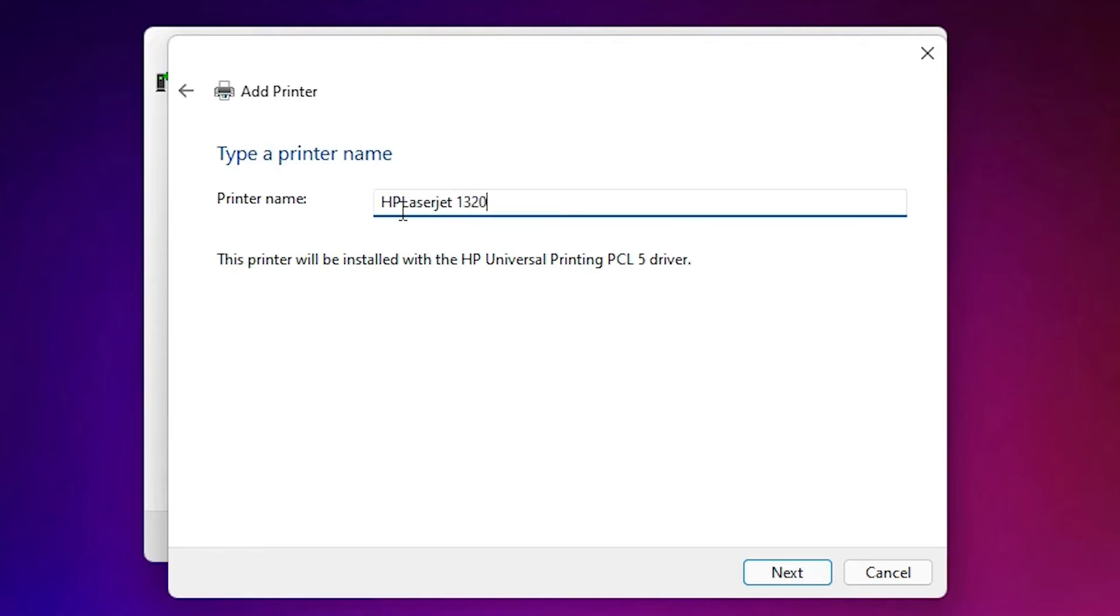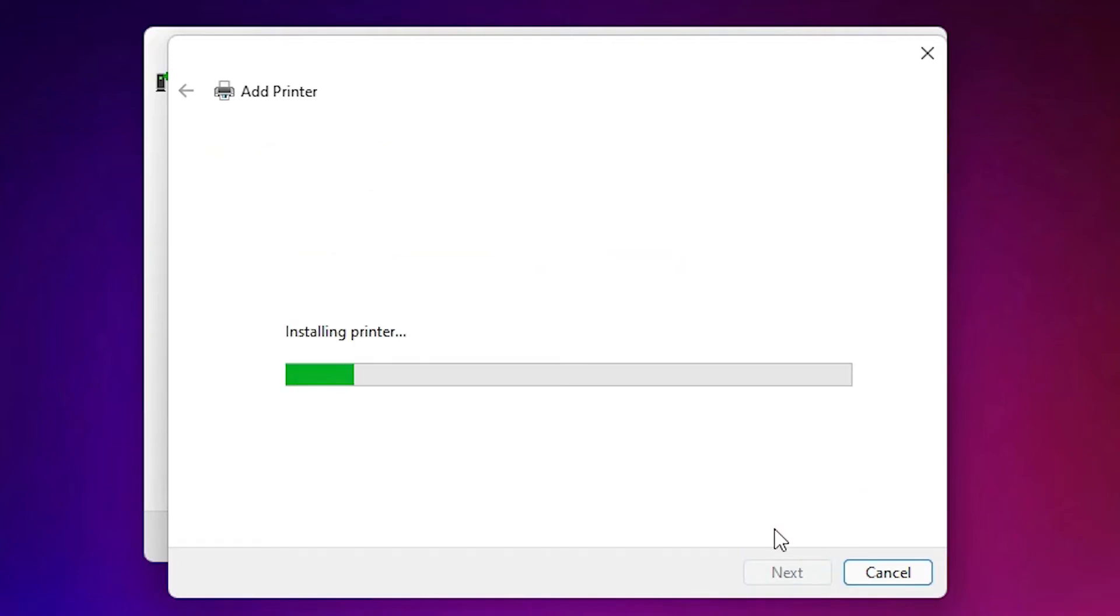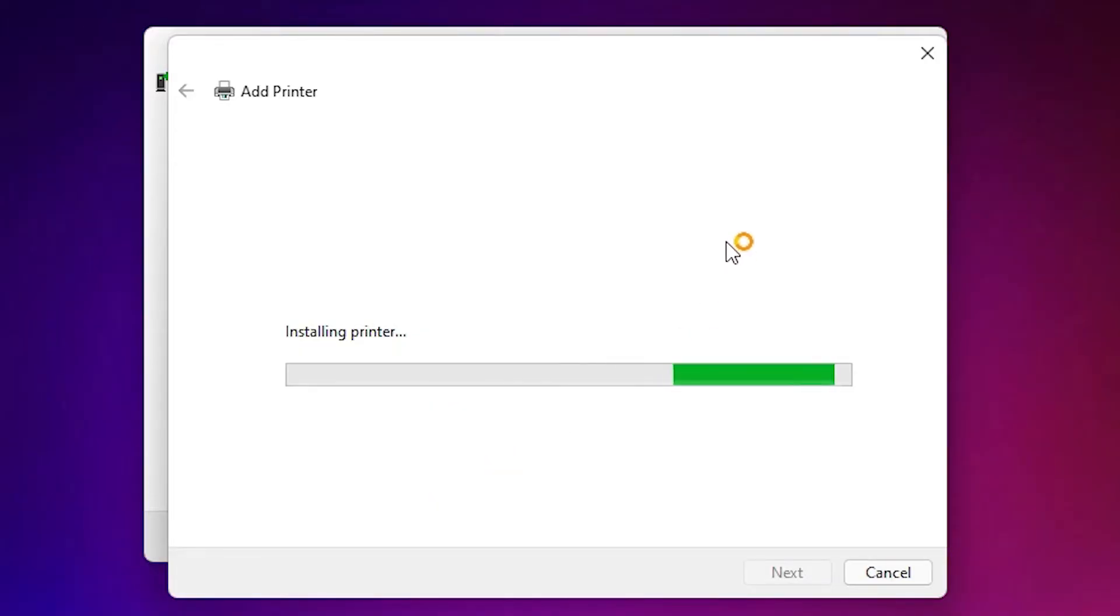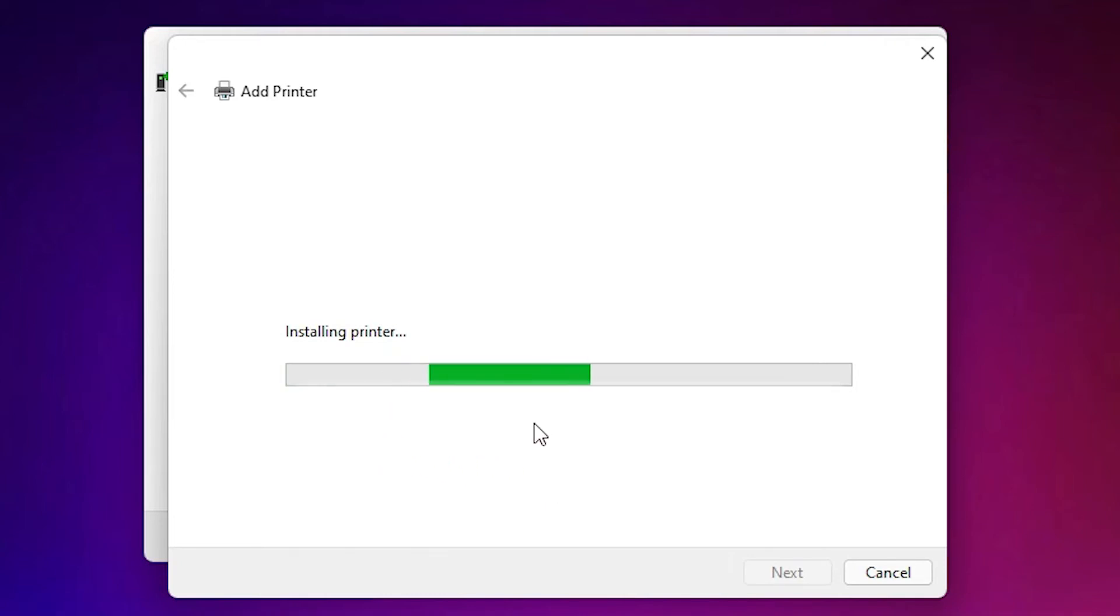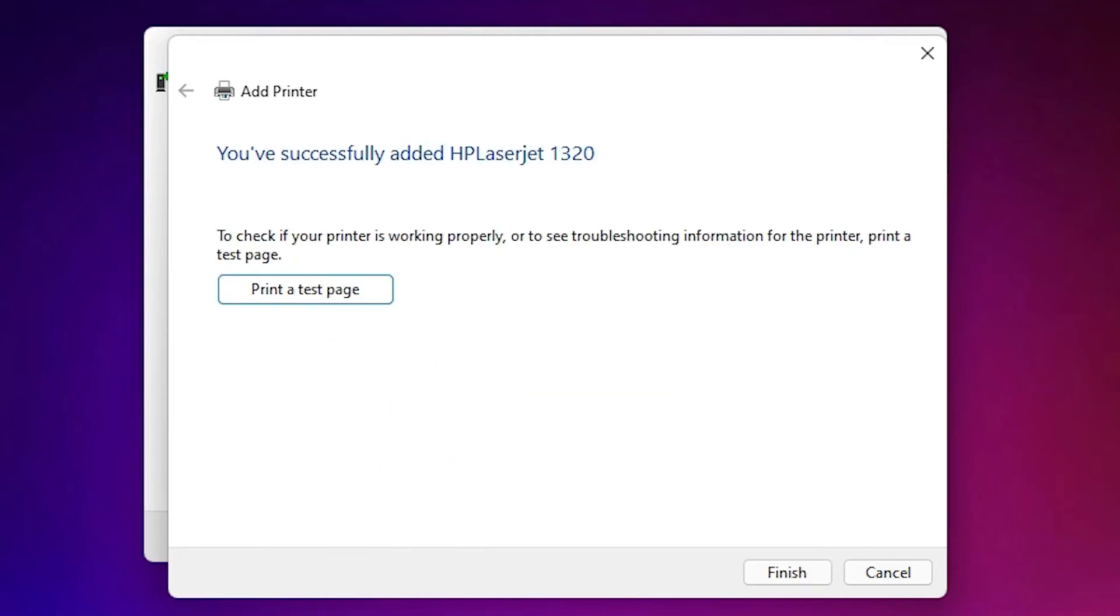Okay and click on next. Now it is starting installing our printer. Click on yes and it will install our printer in one or two seconds. If you want to print a test page then click on printer test page or click on finish.